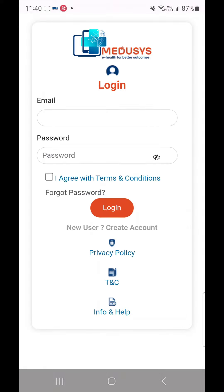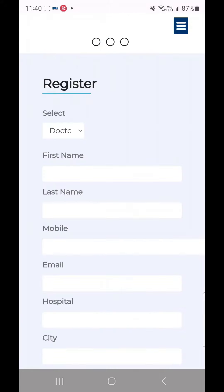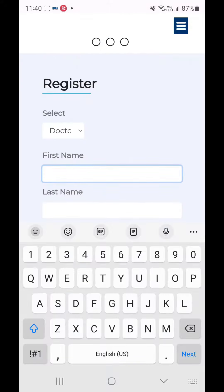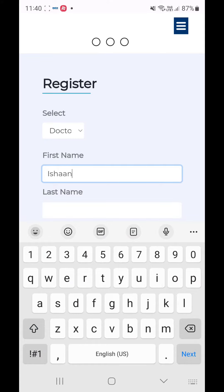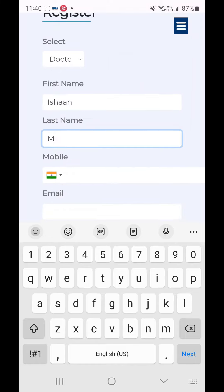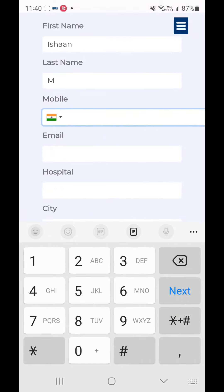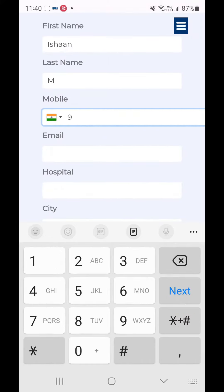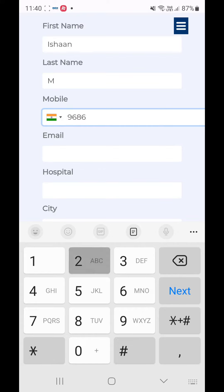Open the app and click on New User Create Account below the Login button. This will open the registration page. Here you have to enter your details such as first name, last name, email address, mobile number, hospital, city, and country. Check the box agreeing to terms and conditions and then click on Register Now.